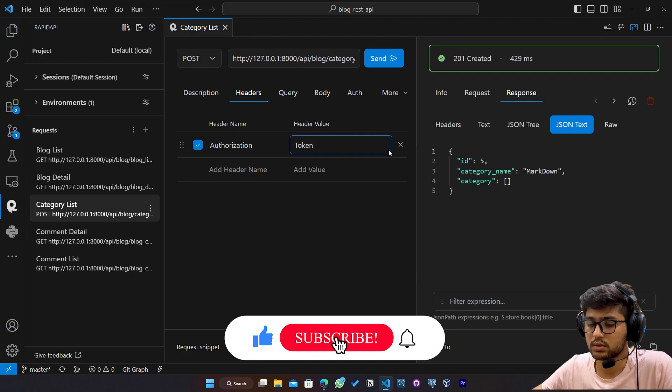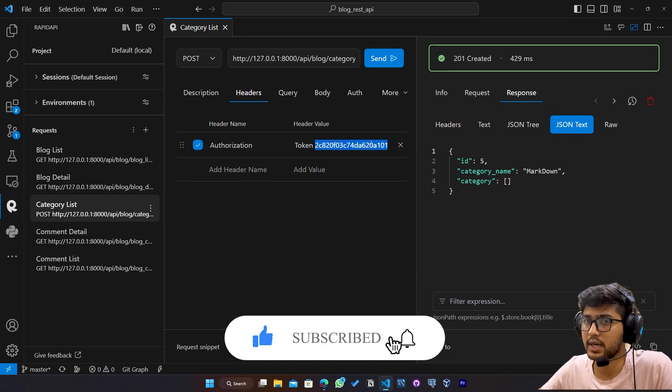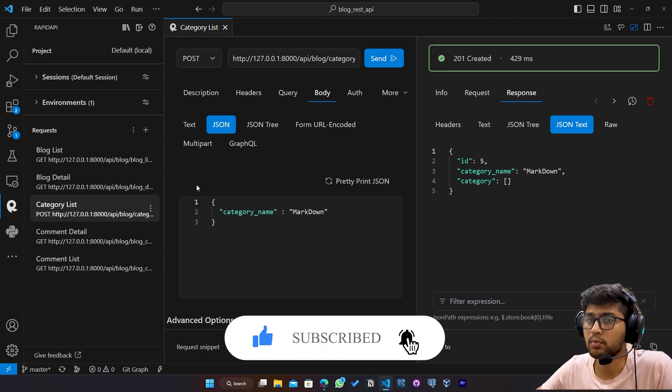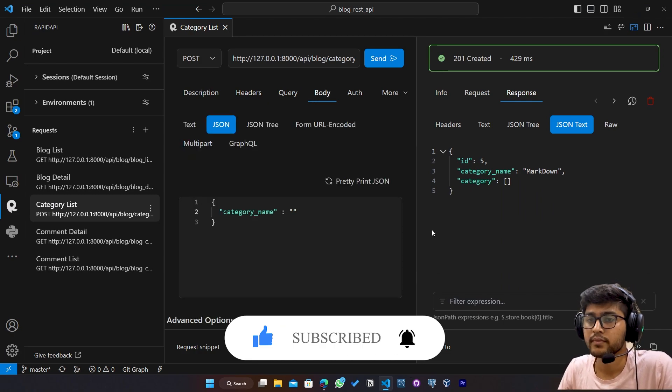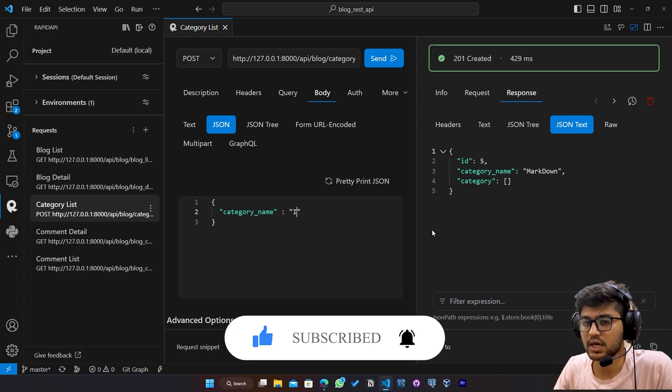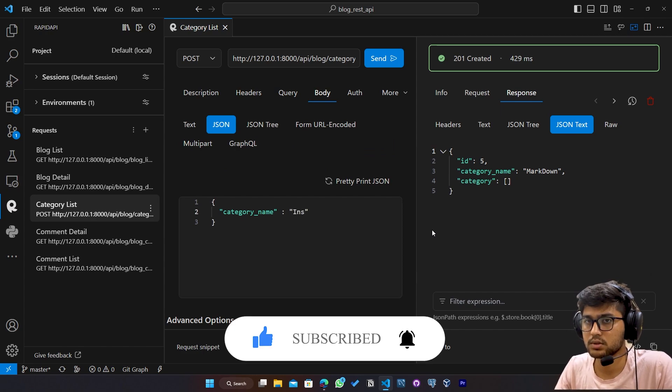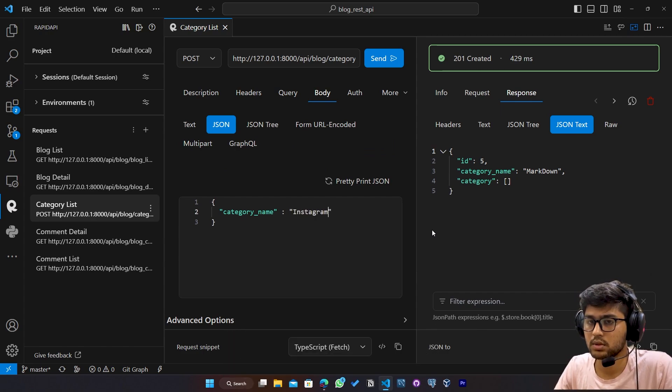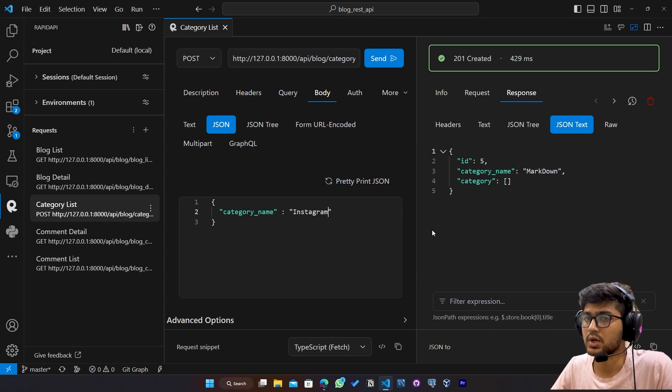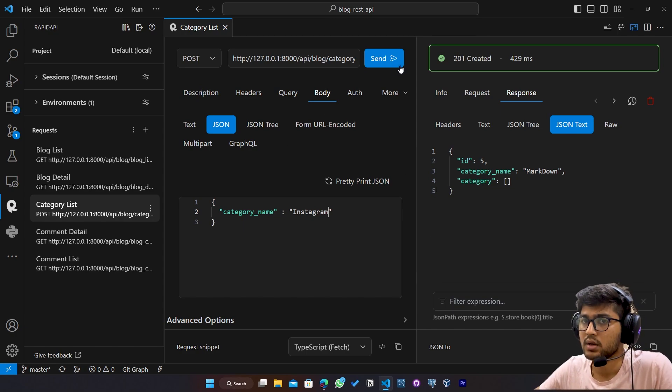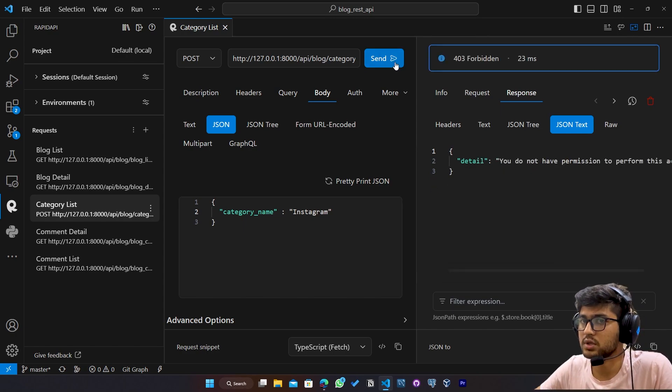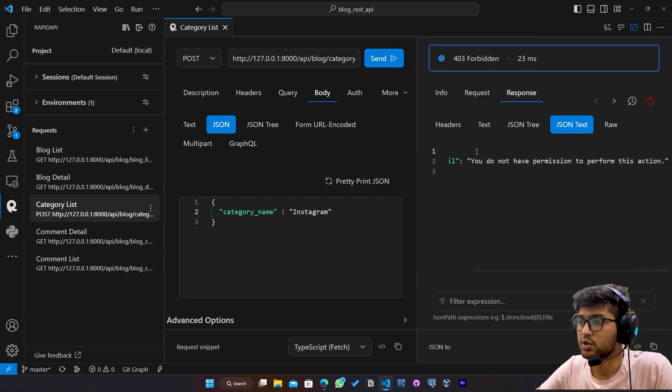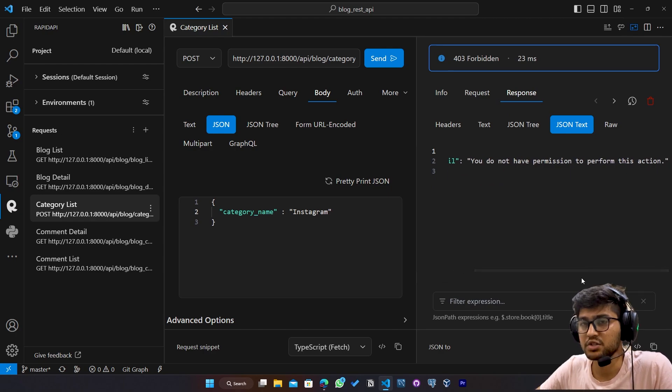So I will remove this token. Paste that. I'll go to body. And here I will say Instagram. Instagram. So I am creating Instagram category. Now, if I send post request, you can see, you do not have permission to perform this action.